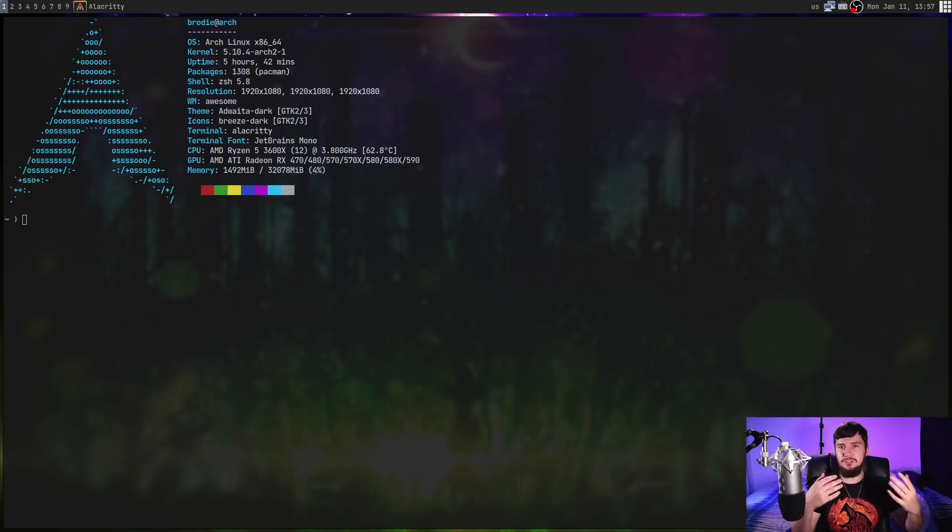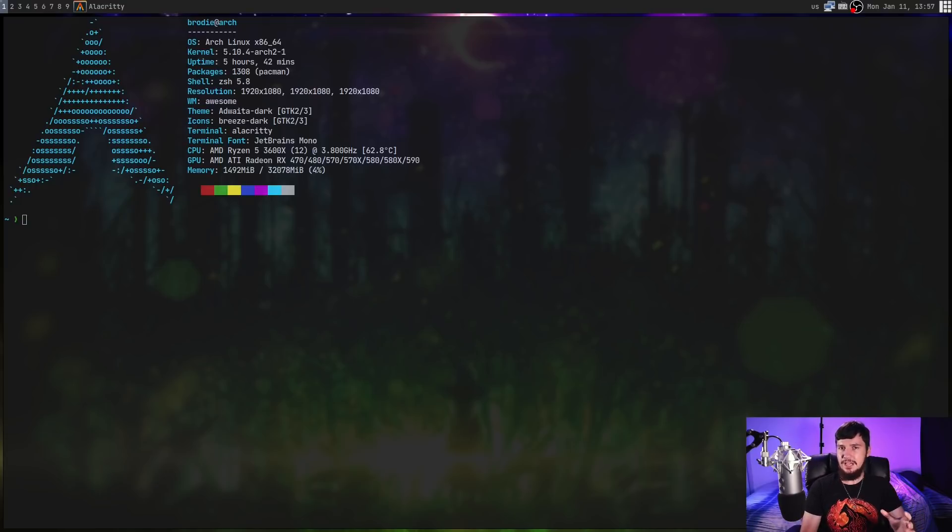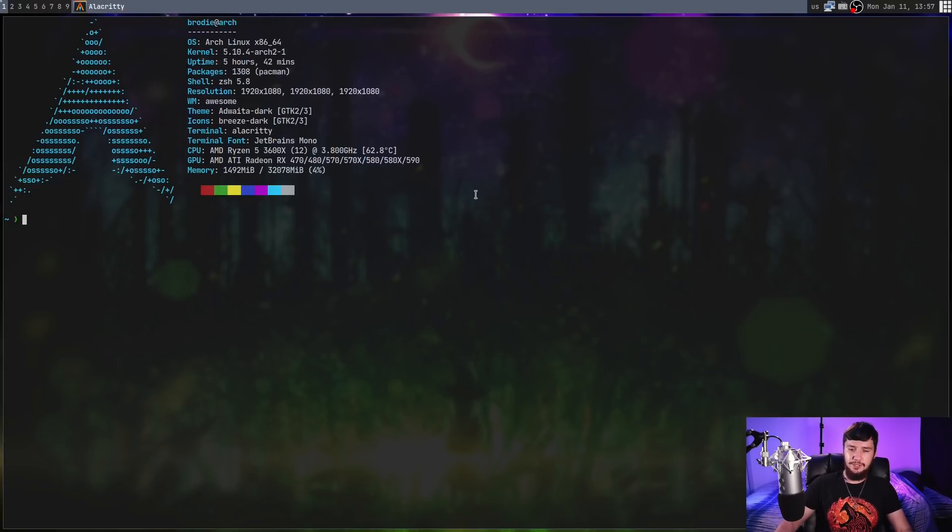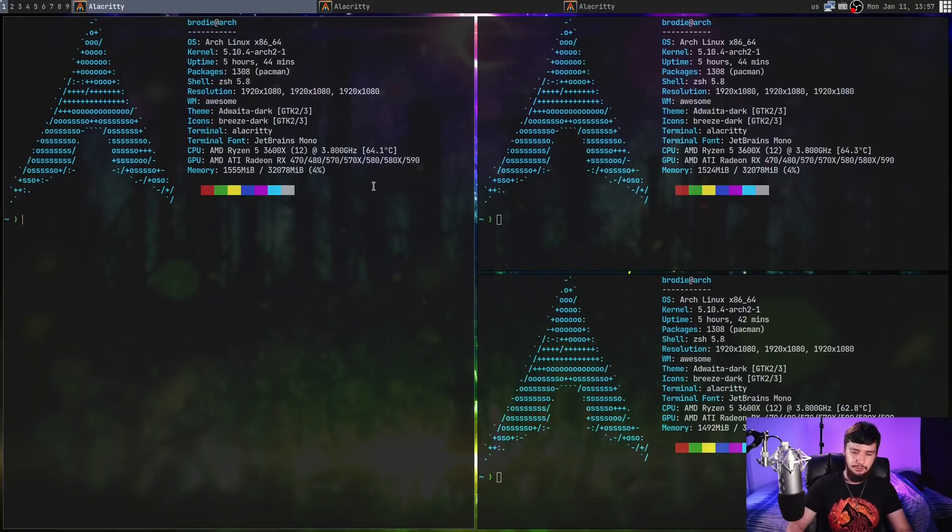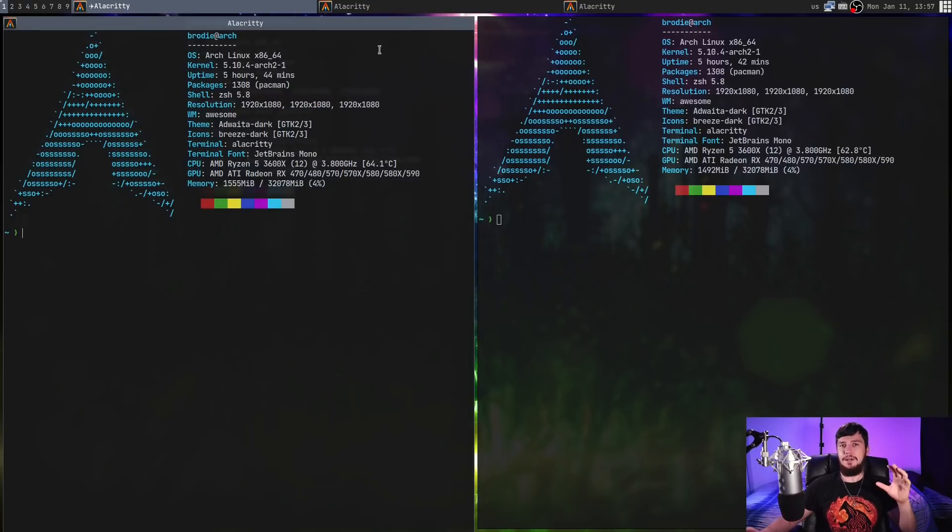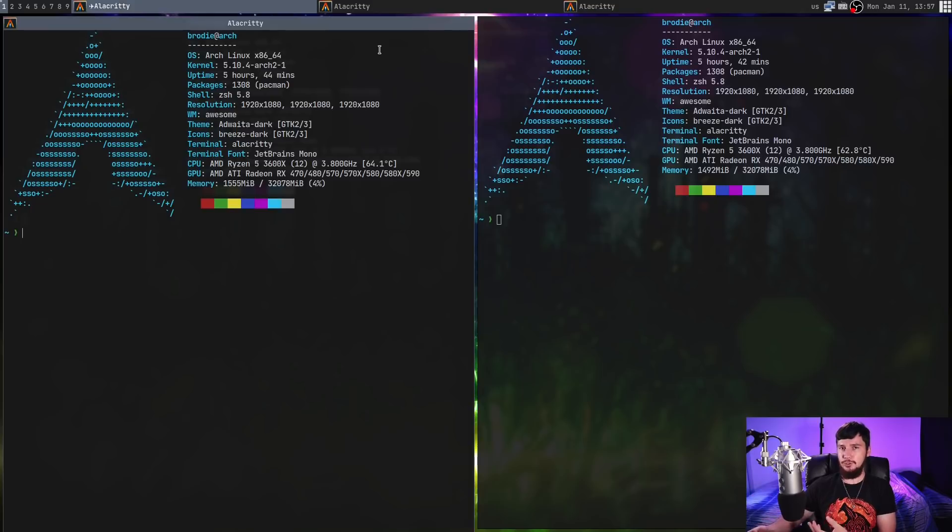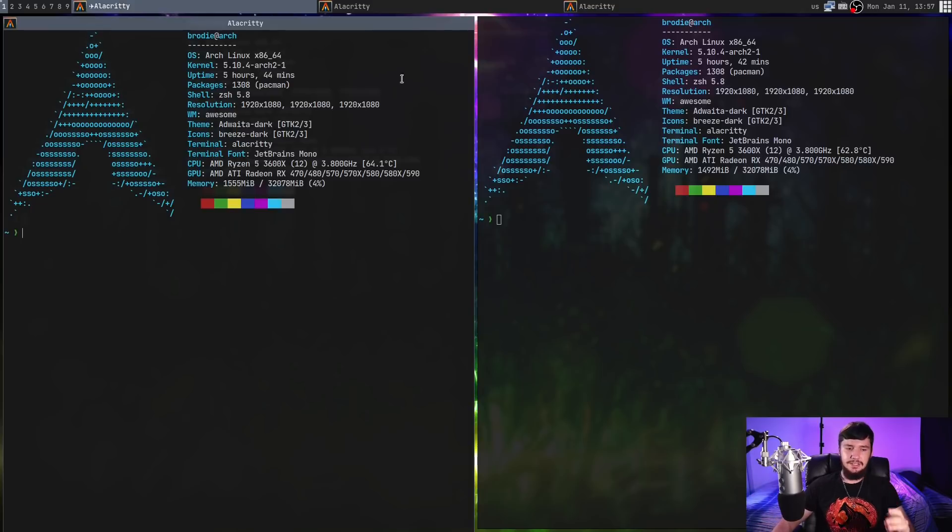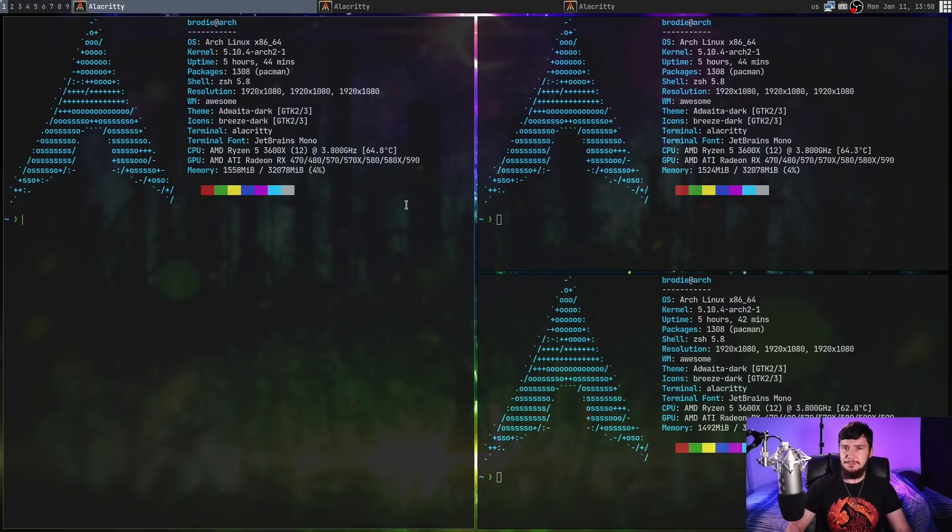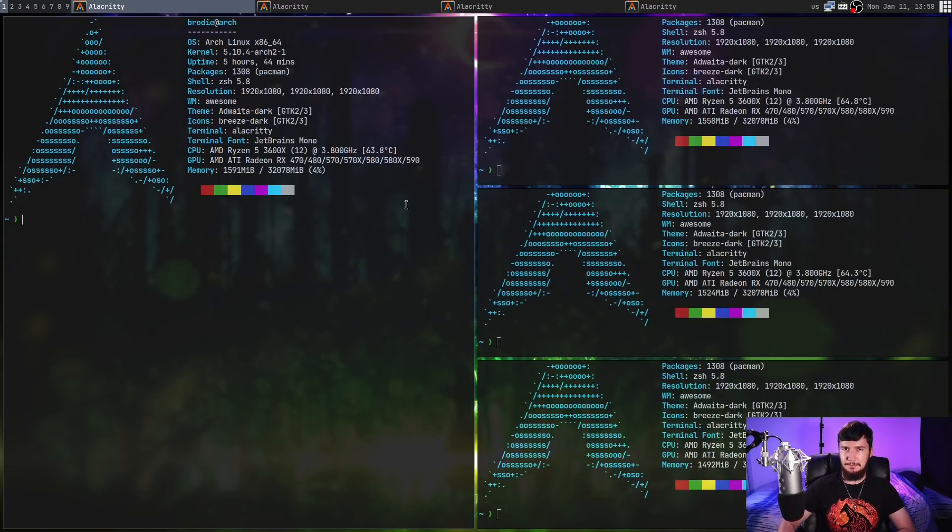Now, you might be wondering, what is AwesomeWM, and why is it special? So, AwesomeWM is a dynamic tiling window manager. Basically, that means that it can operate in a tiling mode, or it can also operate in a floating mode. But unlike something like BSPWM, it has a very heavy focus on layouts. Now, a lot of these layouts are going to seem very similar to you, and that's because this initially started as a fork of DWM.